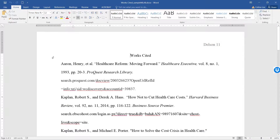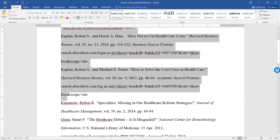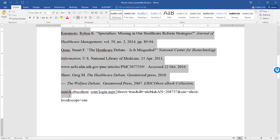In this example of a Works Cited page, we have a list of MLA citations. To do hanging indent, first select all your citations without the hanging indent.